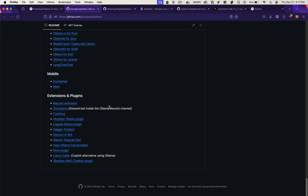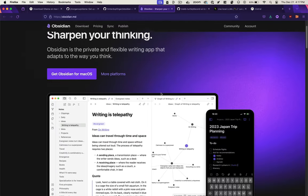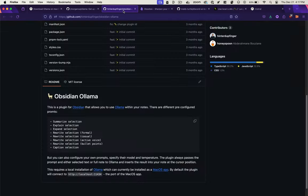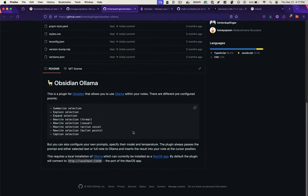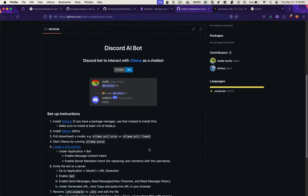Obsidian Llama. If you use the note-taking app Obsidian, you can have OLAMA ask questions about your Obsidian notes. They have a Discord AI bot where you can chat with a Discord bot using OLAMA.